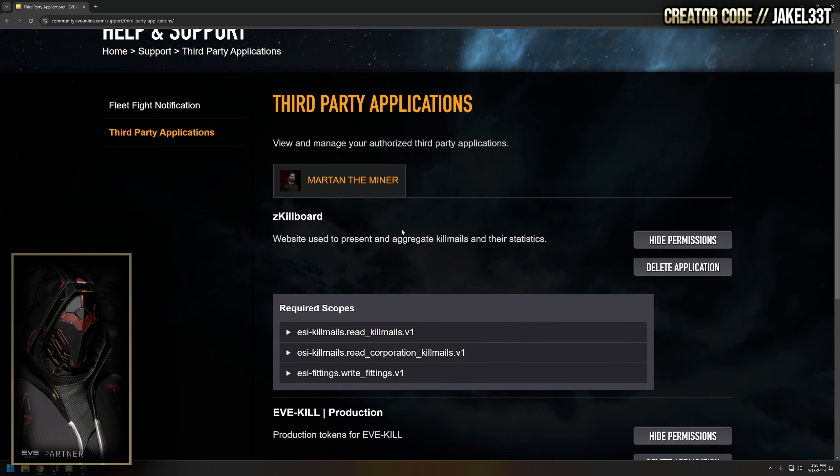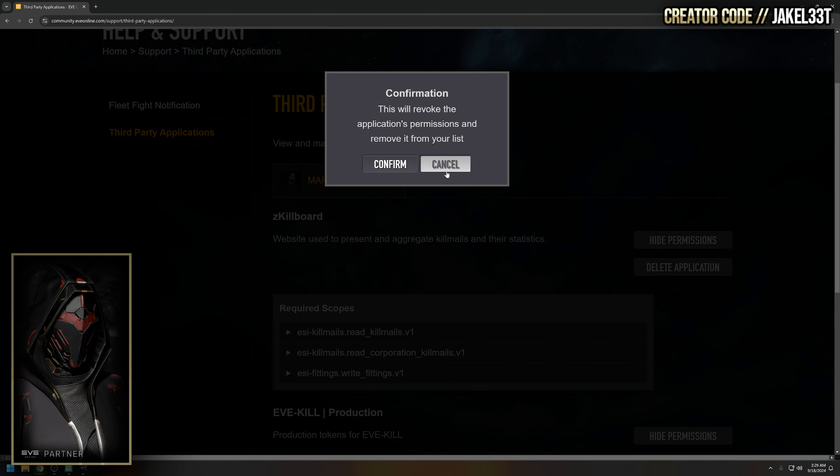So removing them is as simple as just rolling over the application here or the delete application button and just removing it. There we go.